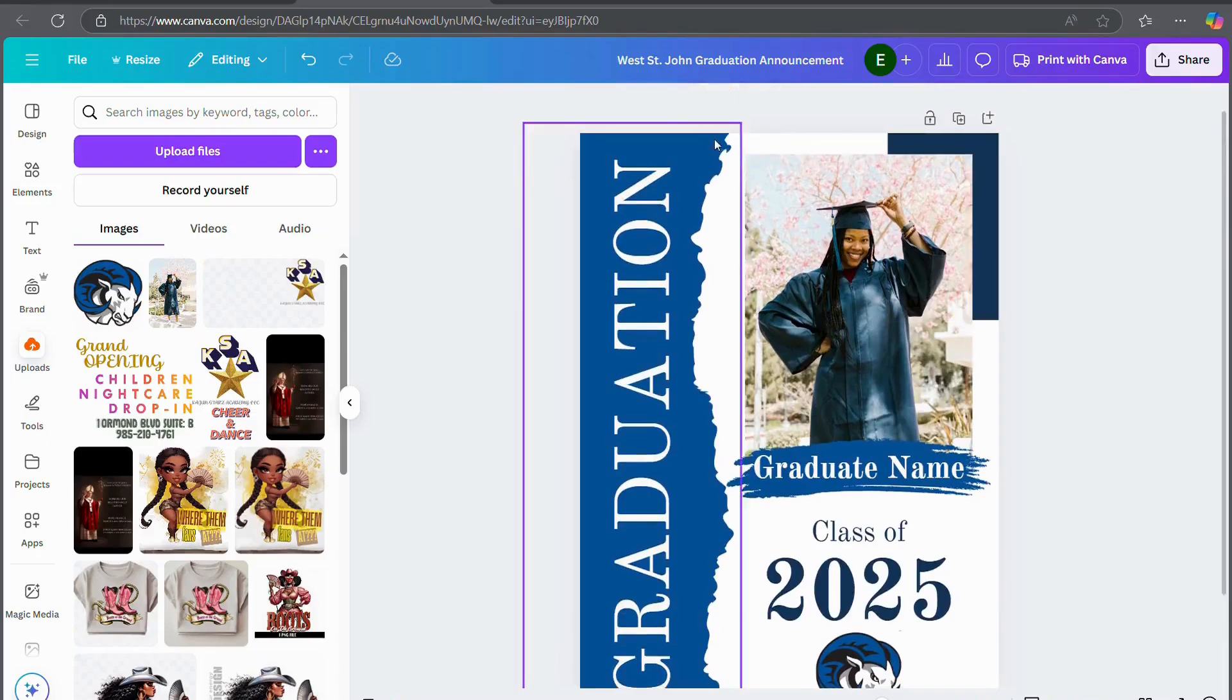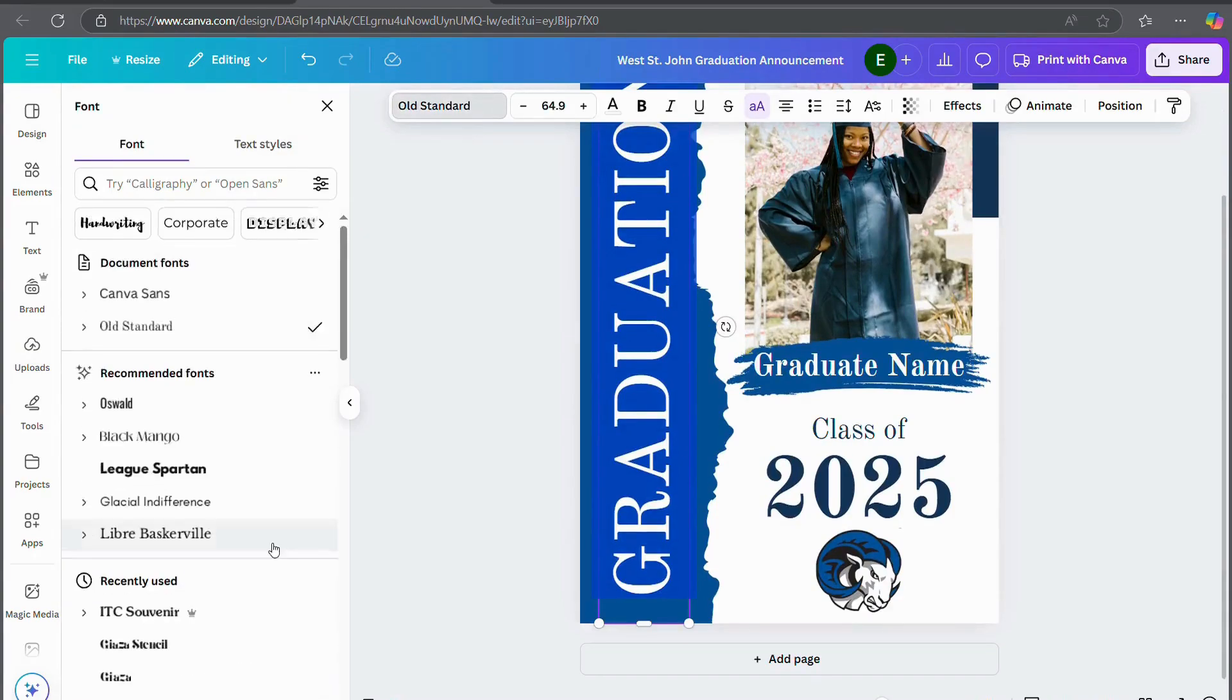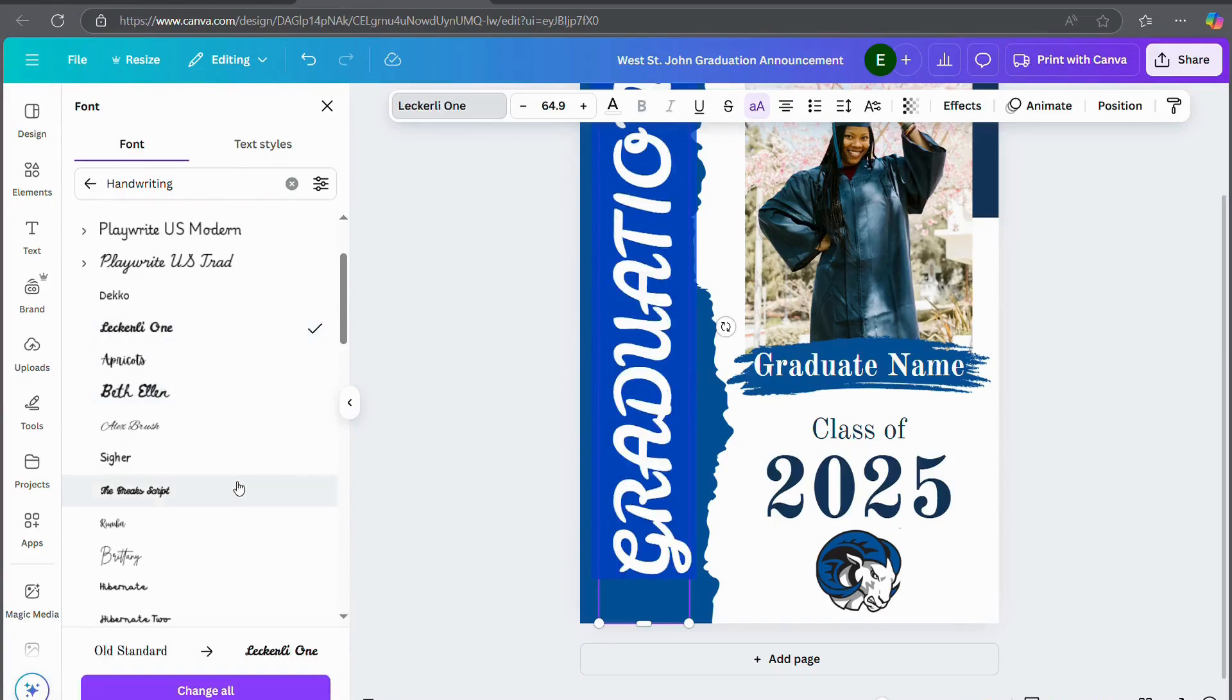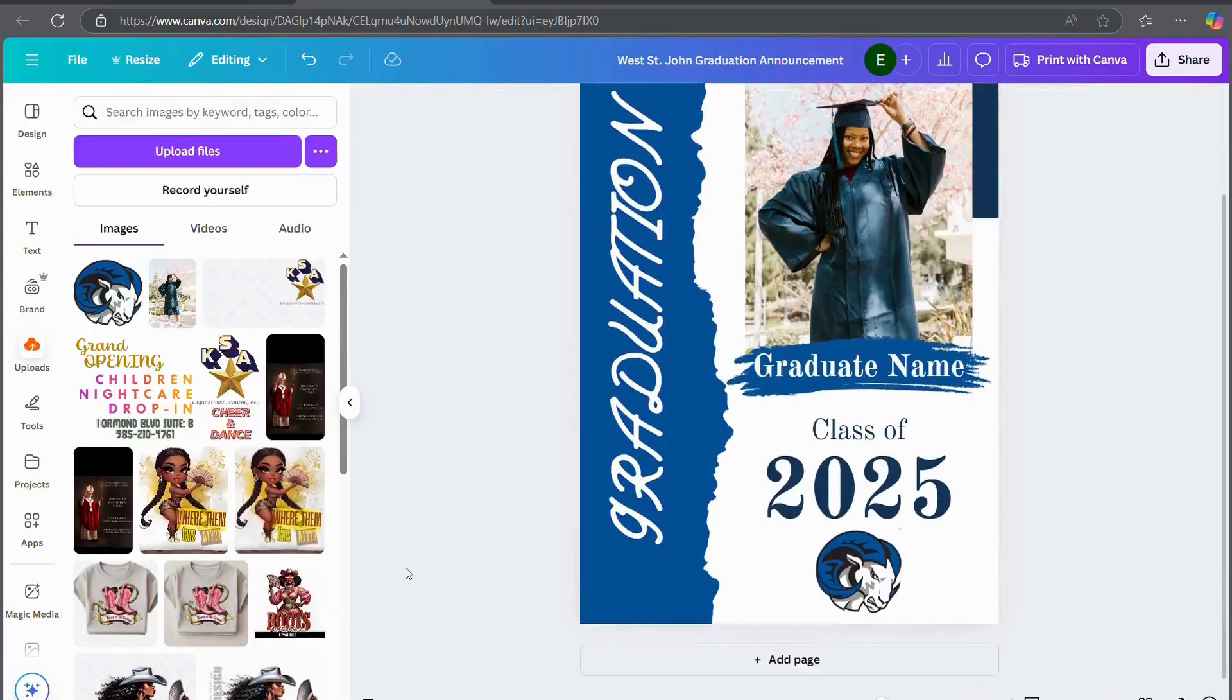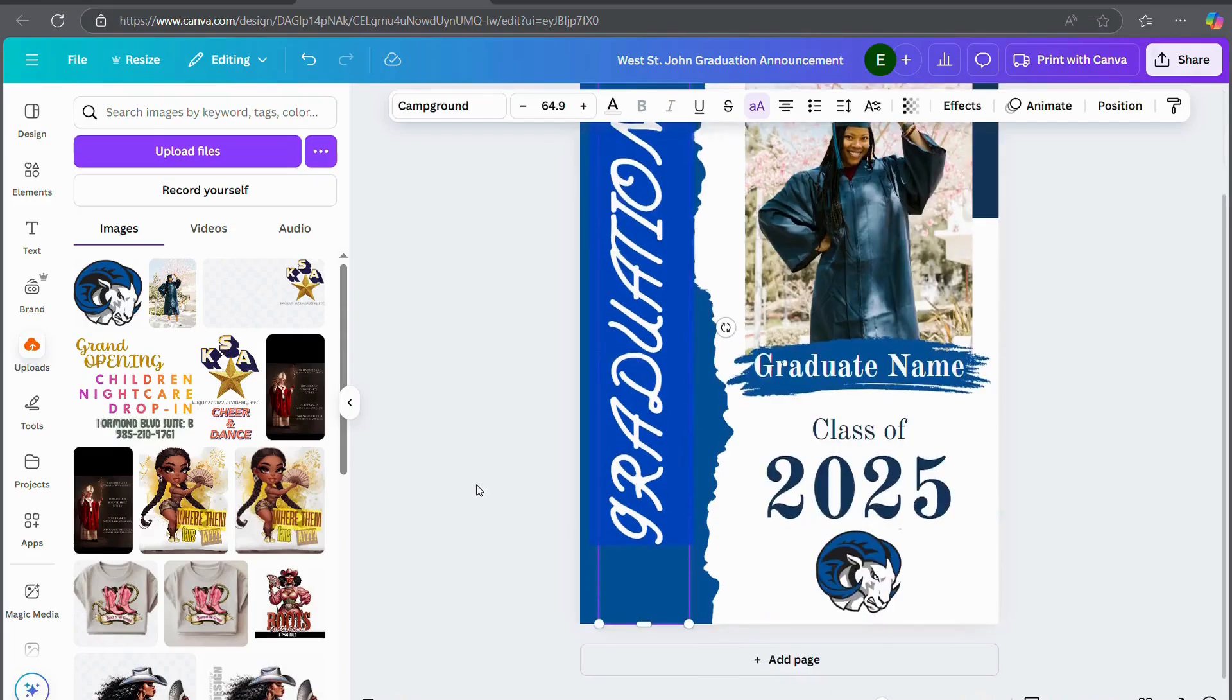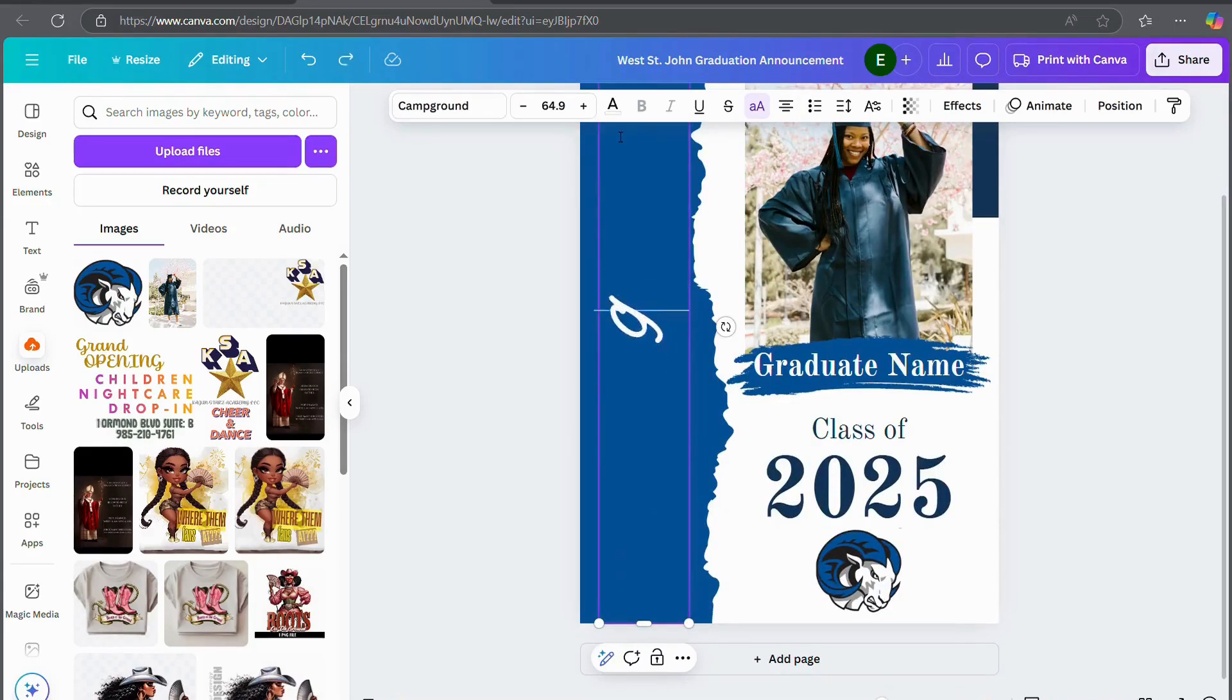So I'm going to change the fonts. You go to the font right here and you can just go through to what you want it to be. There's a lot of different options to choose from. And because it's a graduation announcement, I kind of want to make it more fancy. I kind of want to make it like a script.